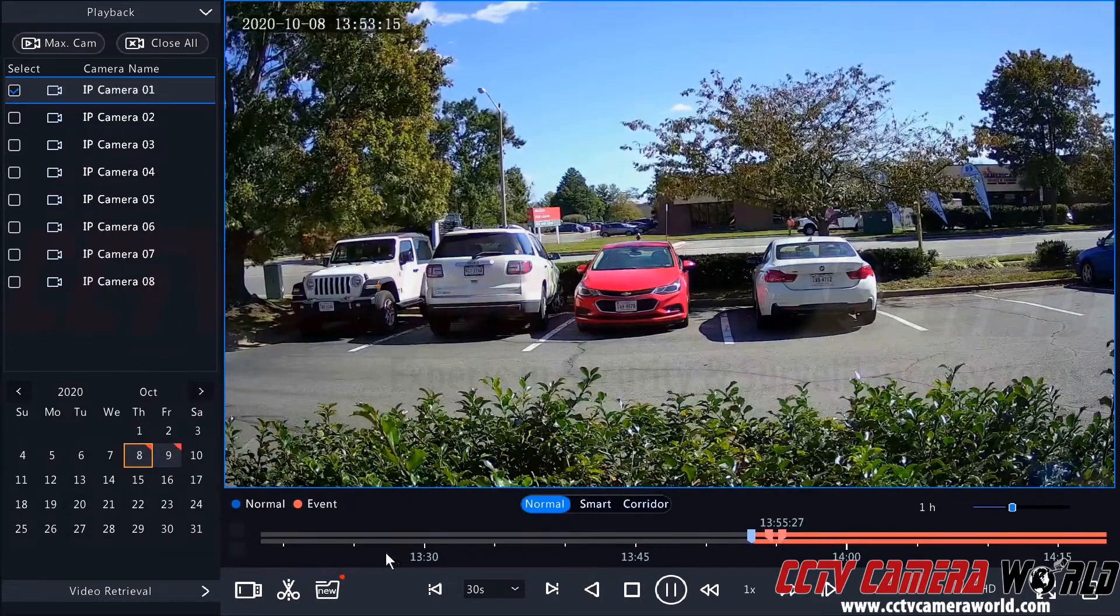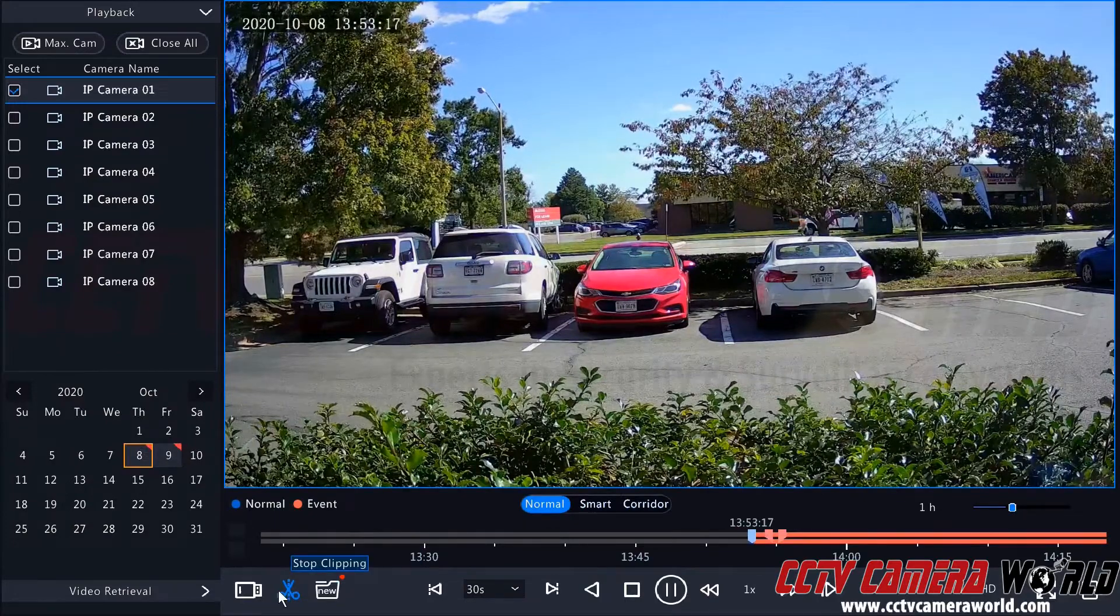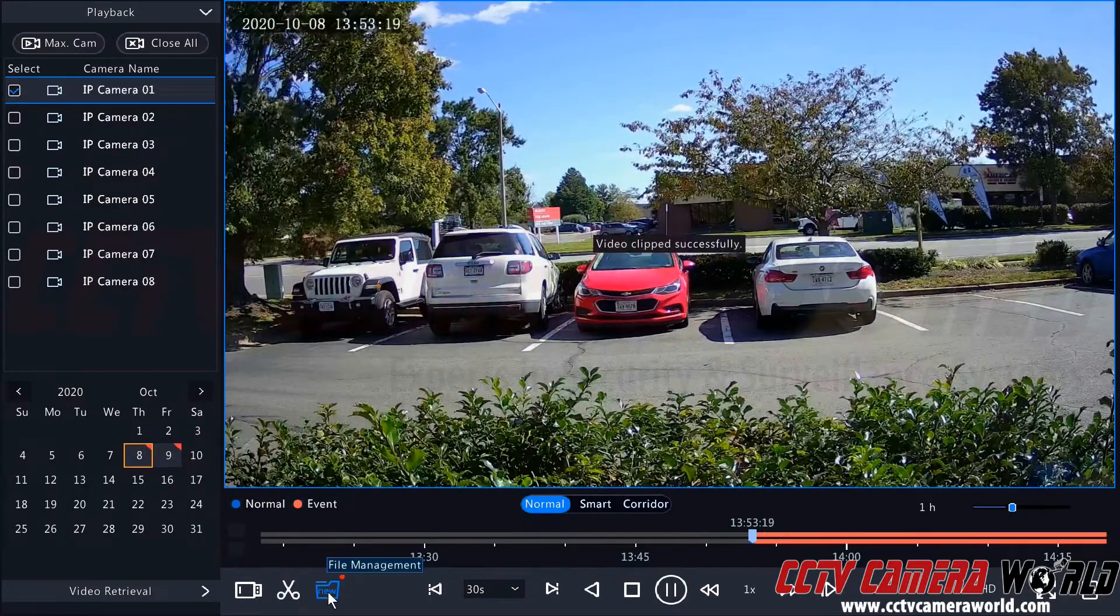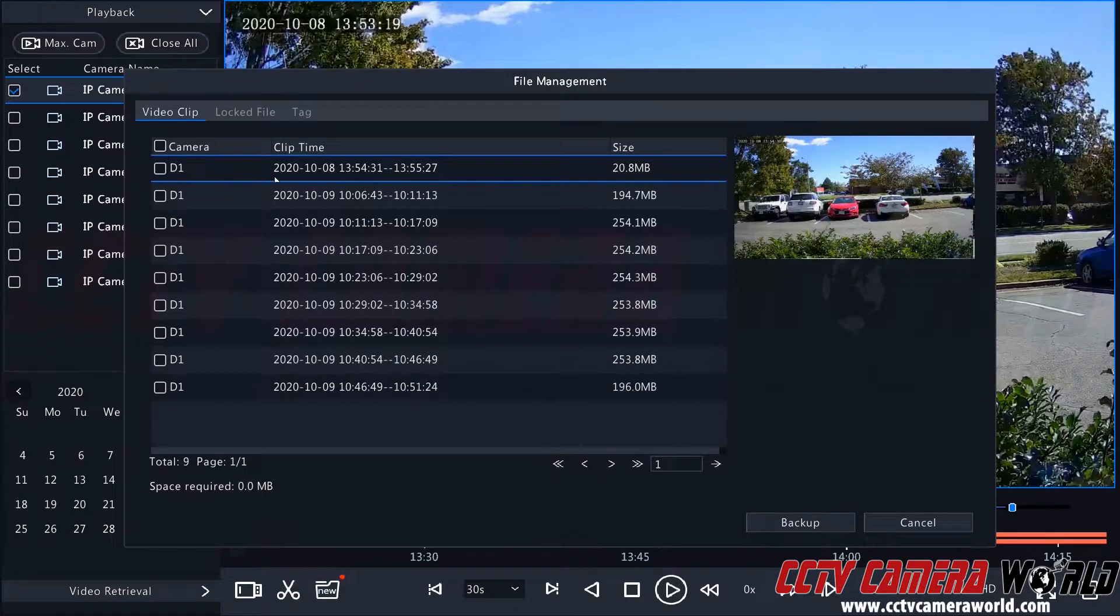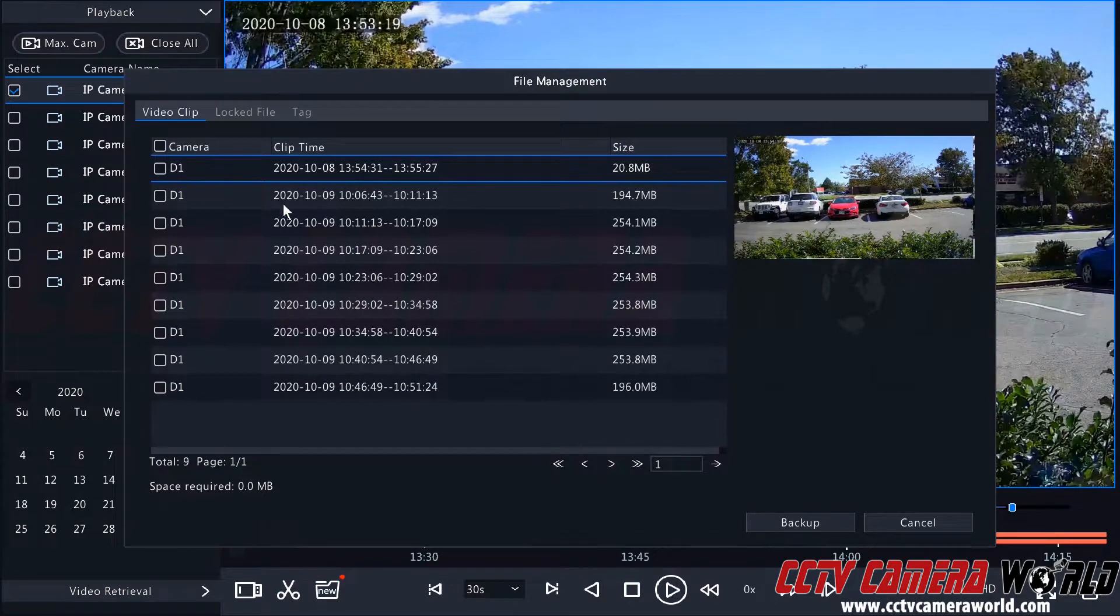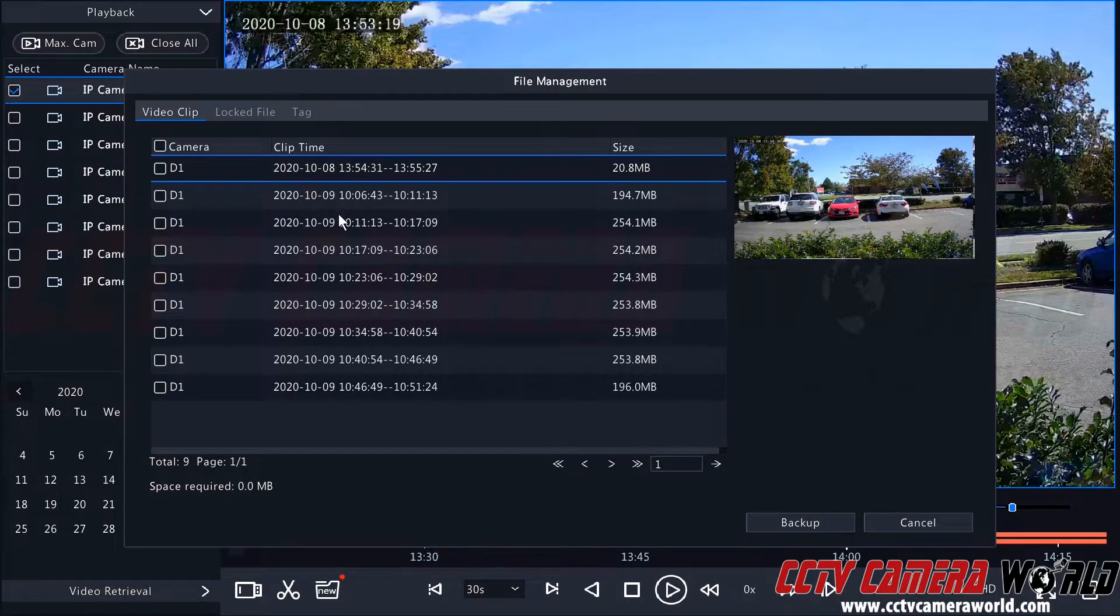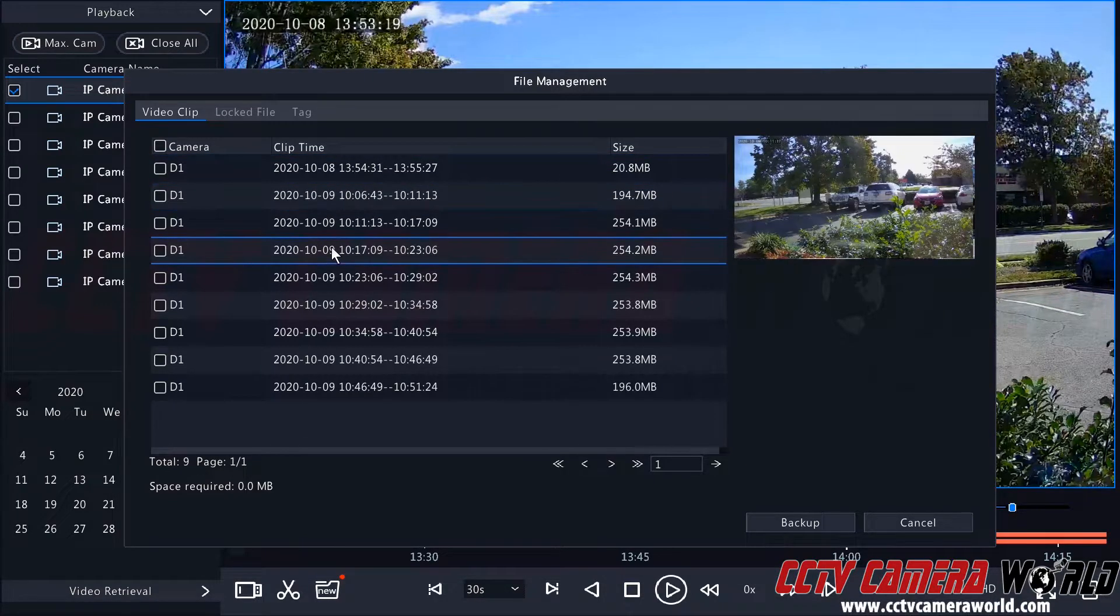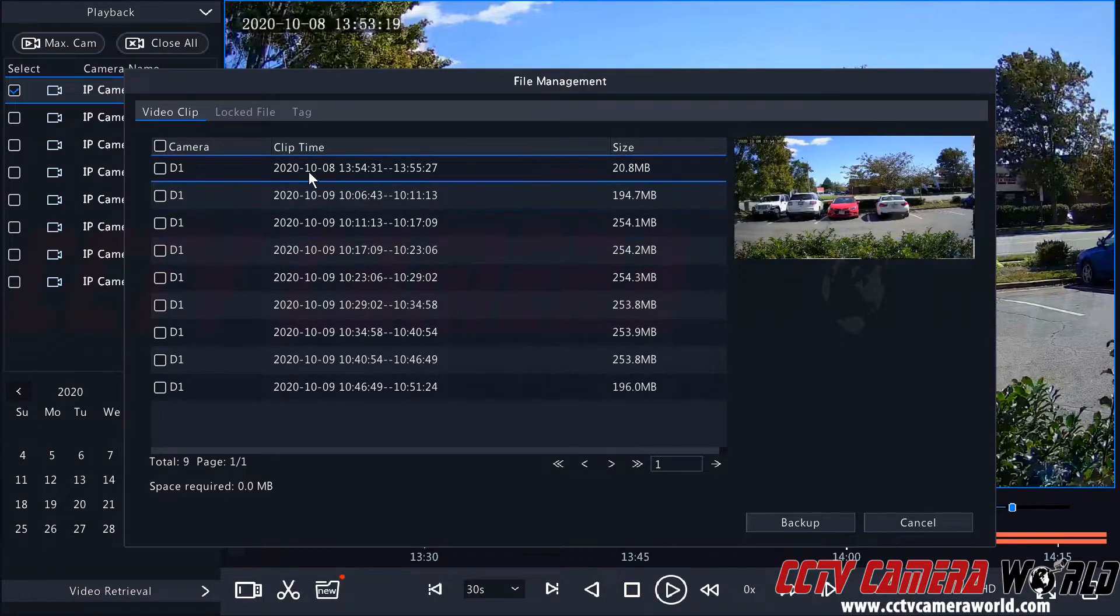So this is about a minute of video. I can click the stop clipping button again. It's going to save those files to my file list here. And then I can choose whichever one I want to export. So you can see it created a bunch of different files for the 9th, but I want this video file from the 8th.